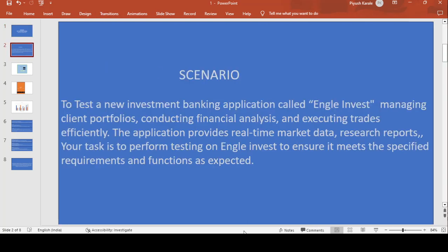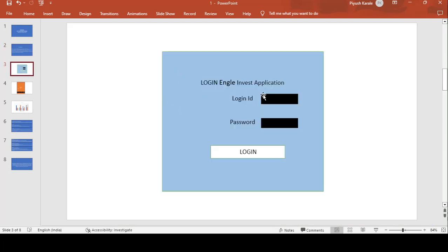The scenario is to test a new investment banking application called Angel Invest — managing the client portfolio, conducting financial analysis, and executing trades effectively. The application provides real-time market data and research reports. Our task is to perform testing on Angel Invest to ensure it meets the specified requirements and functions as expected. For that purpose, we are taking one example of the Angel Invest application.